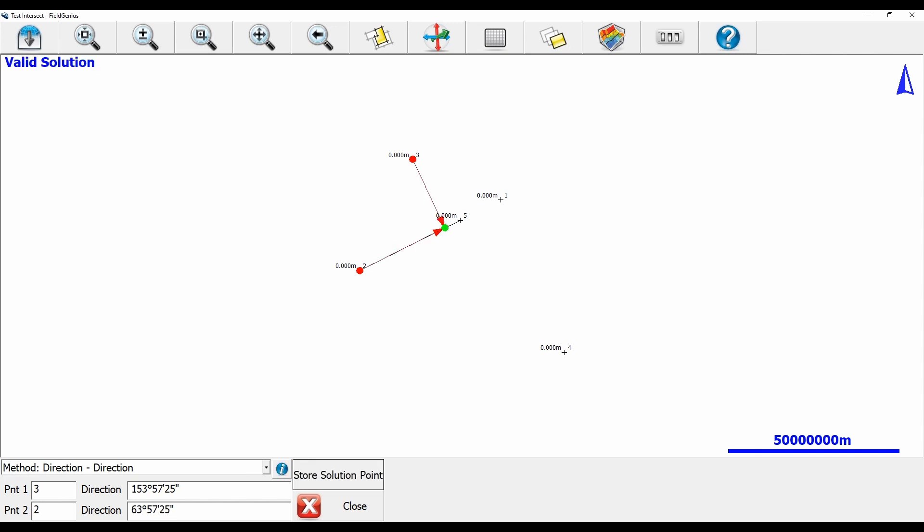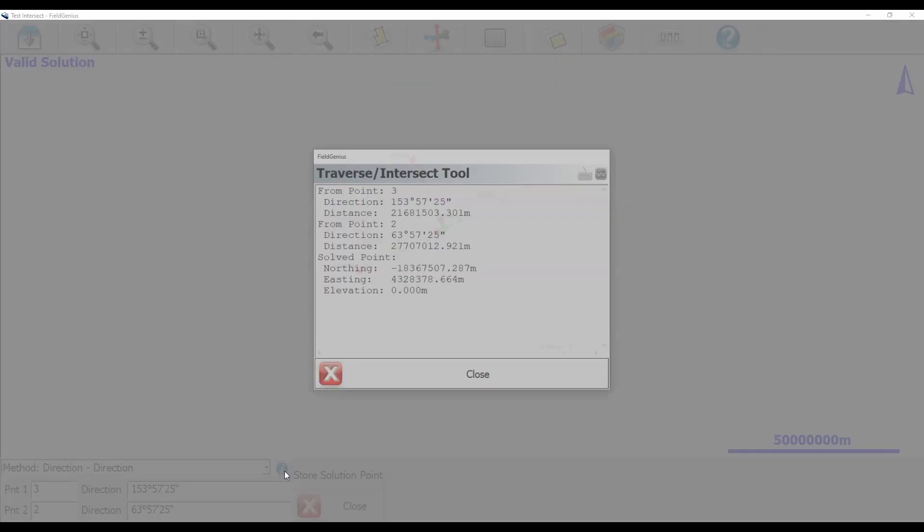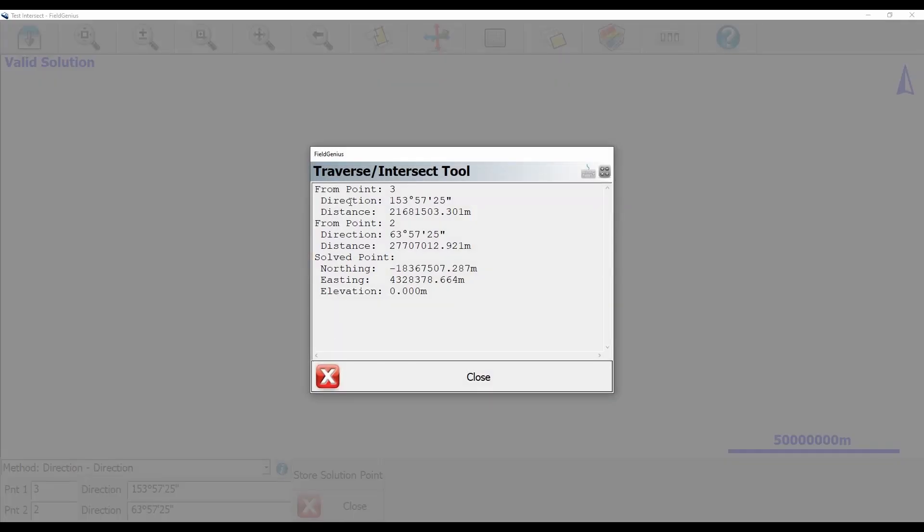You can see here that I get a nice solution point exactly at 90 degrees at the intersection of these two bearings. If I go to my info button here I can get the statistics on this inverse.